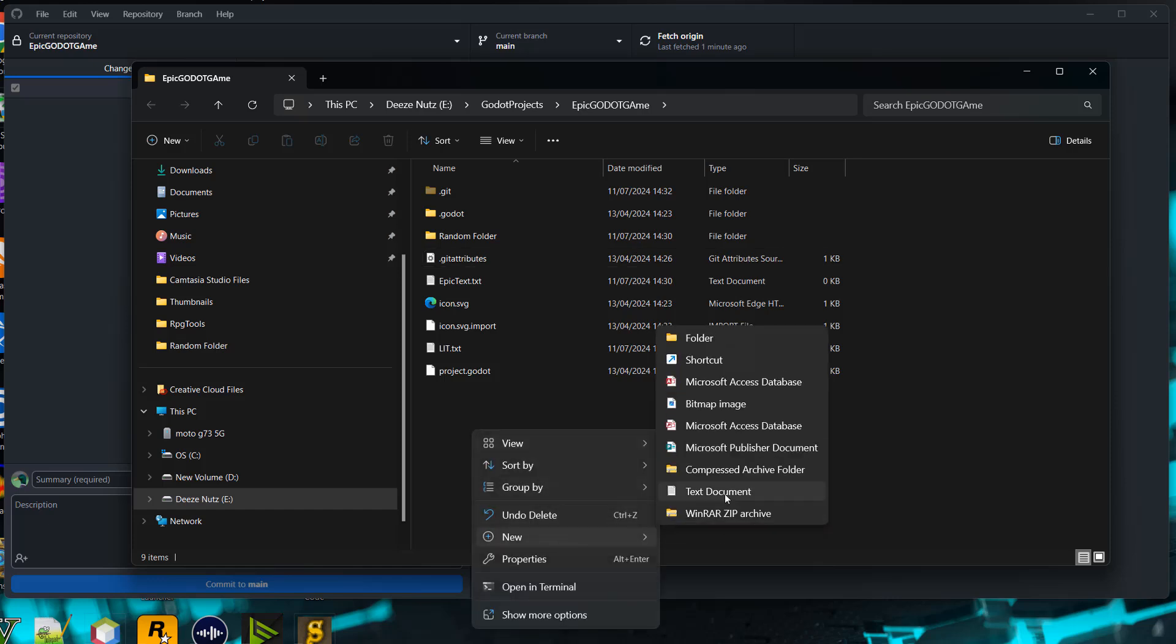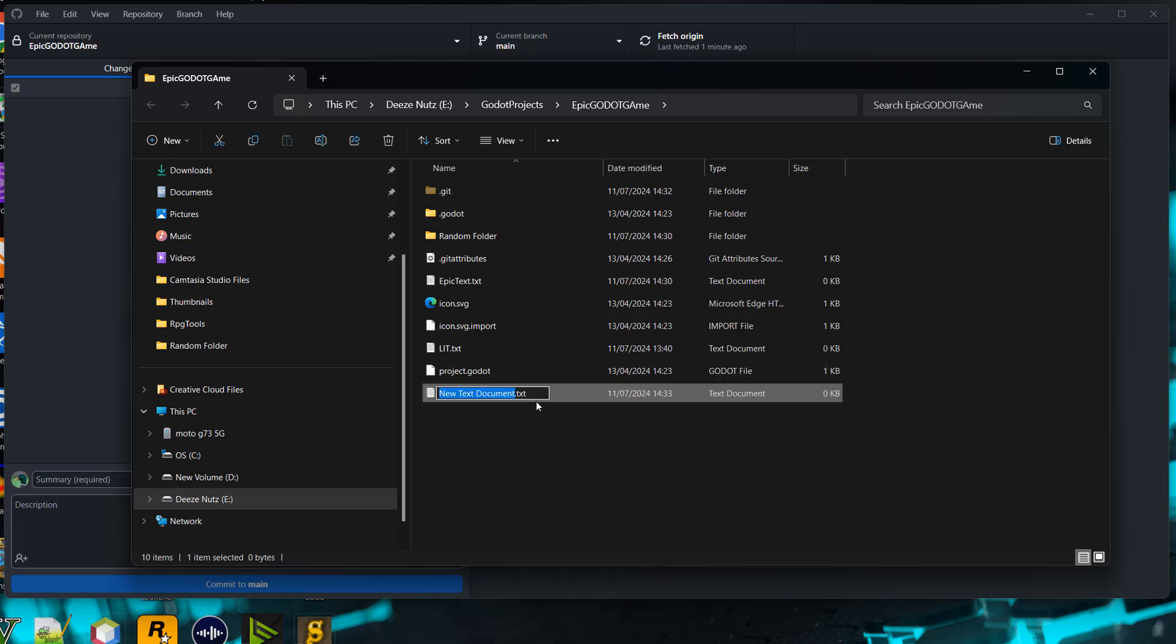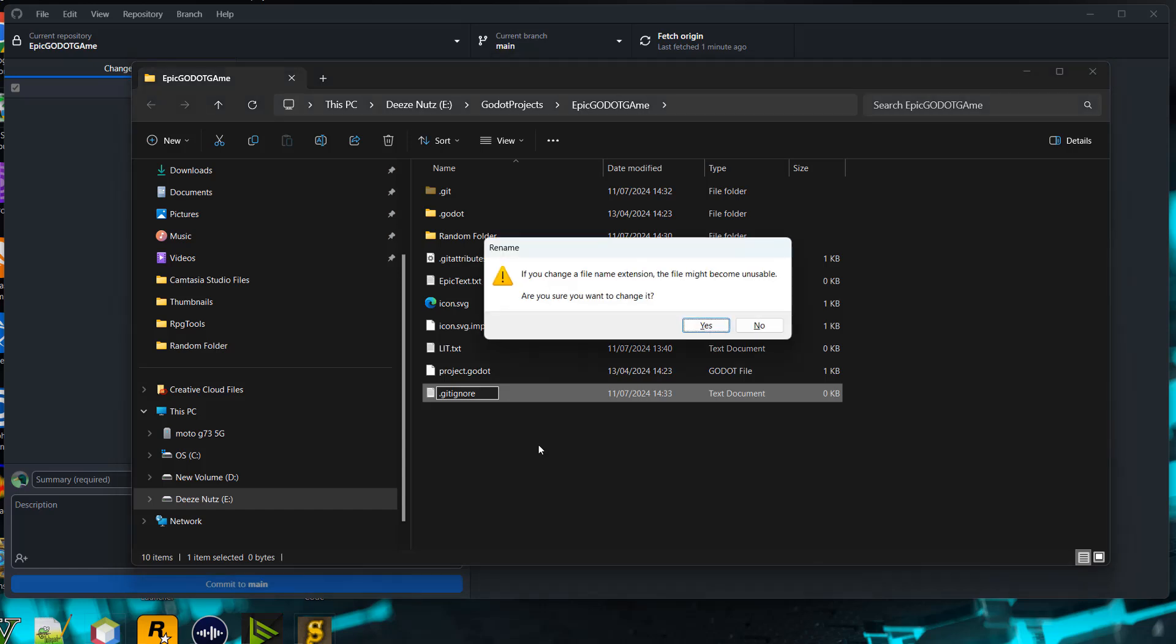Go to text document, then delete the entire file name and file extension. Type .gitignore as the name - there's nothing before the dot. This will be in the description below for you to copy and paste. Once you do that, you can hit enter.